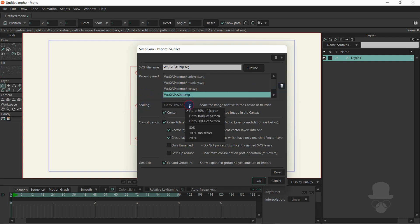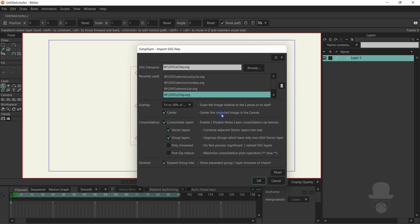Beyond that, we have scaling, where you can scale relative to the canvas or to the size of the element itself. You can center the item on the screen and choose consolidation options, which optimizes the number of layers and groups created within Moho. Only Unnamed and Postop Reduce helps to further optimize the file import if you wish to minimize the number of layers created.